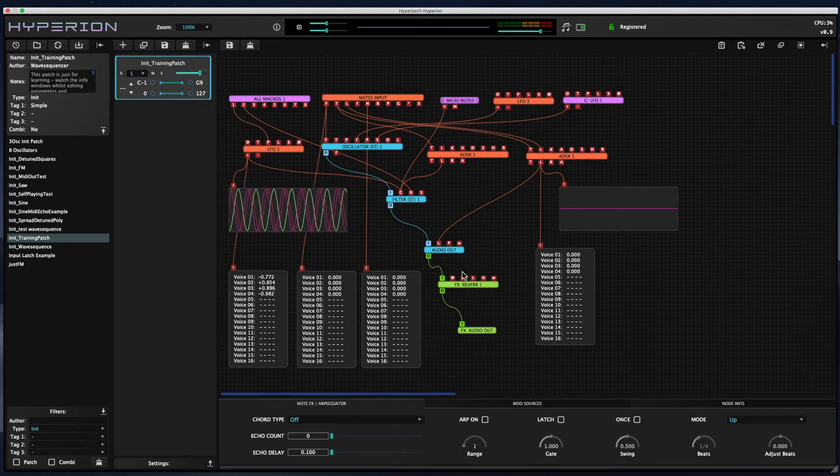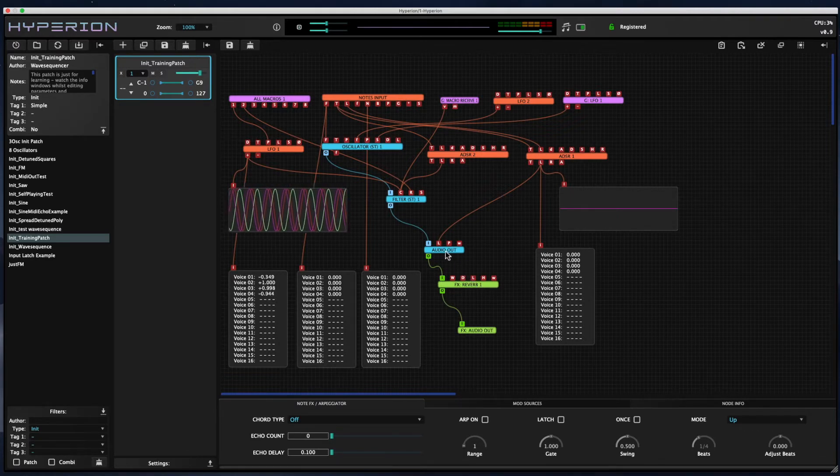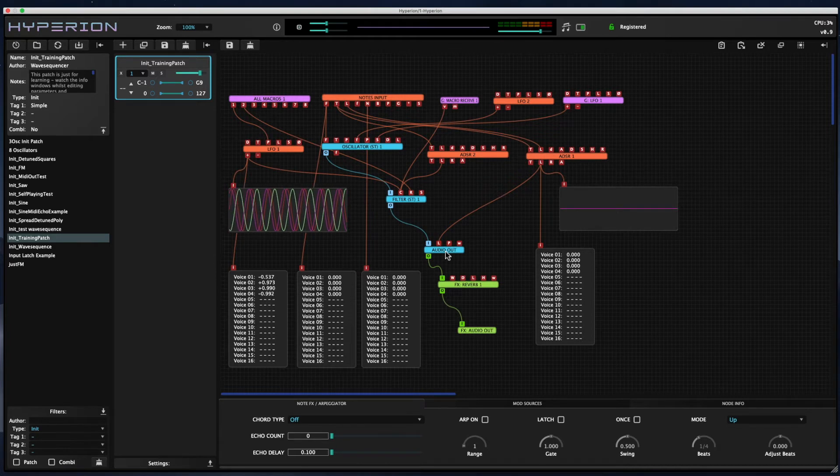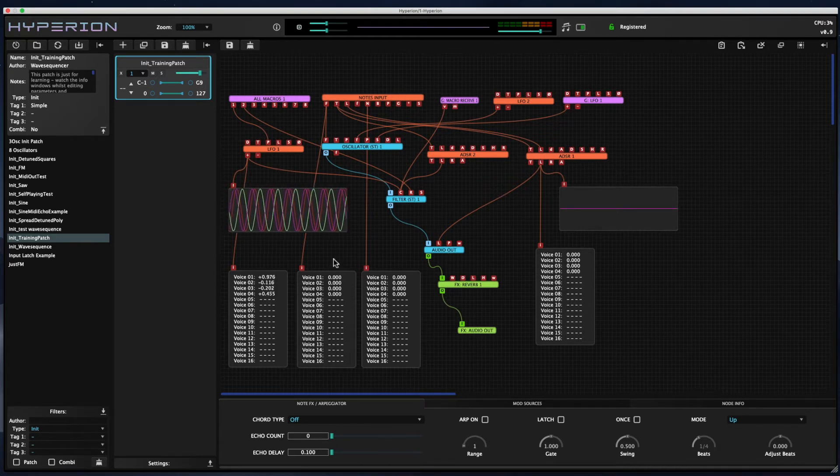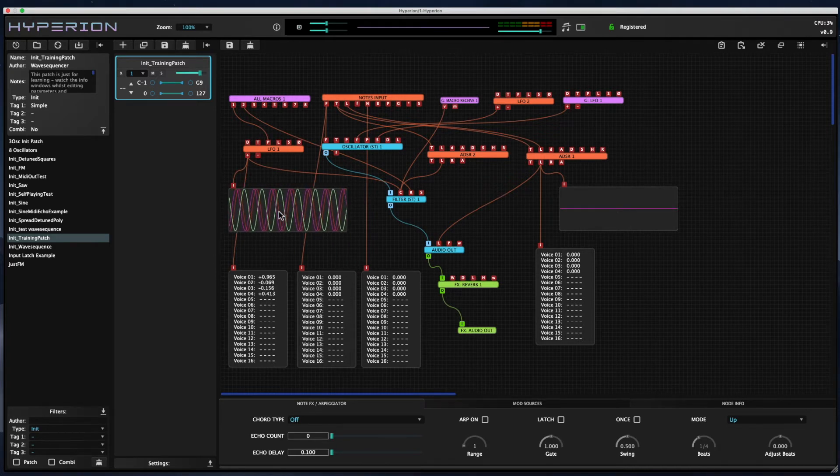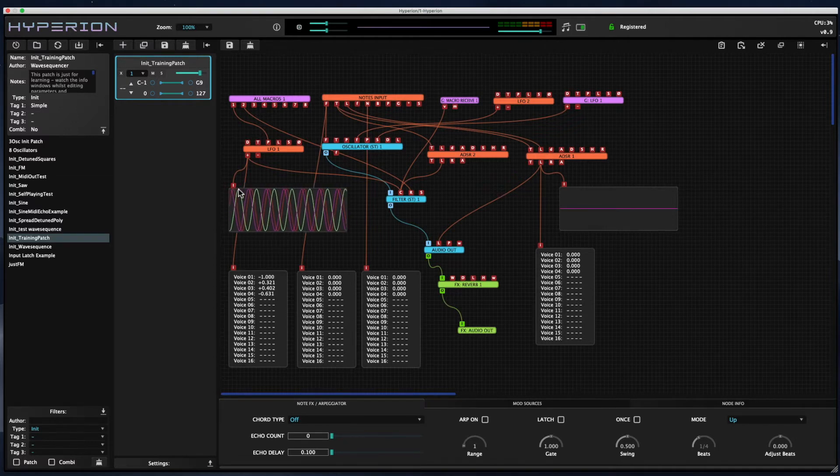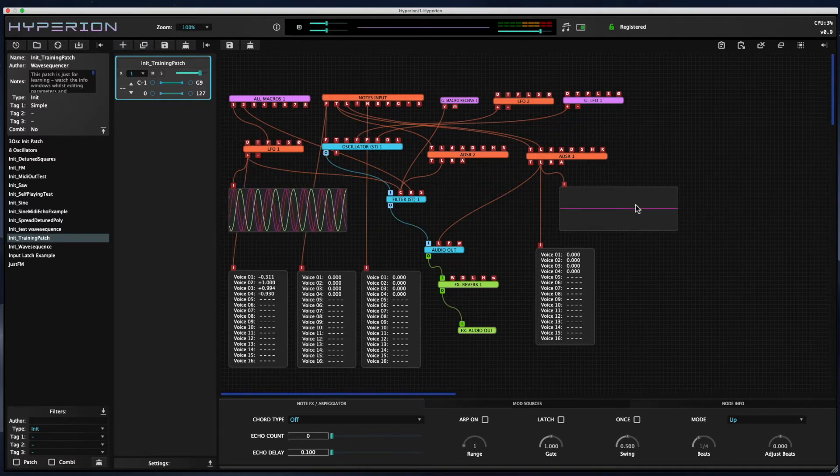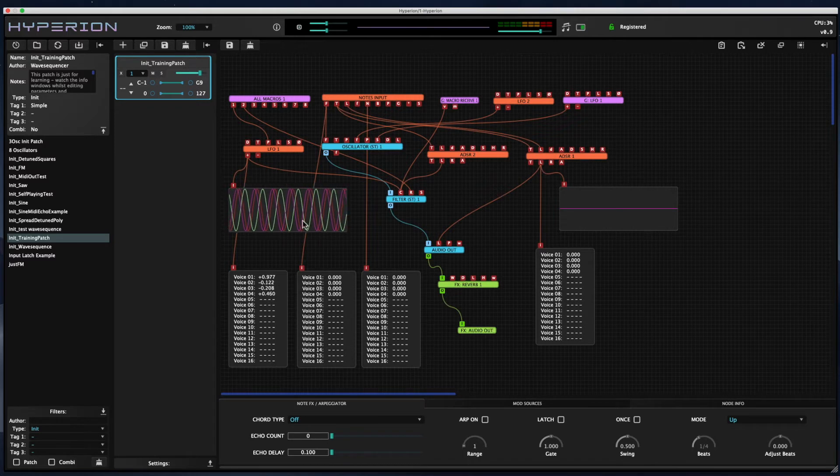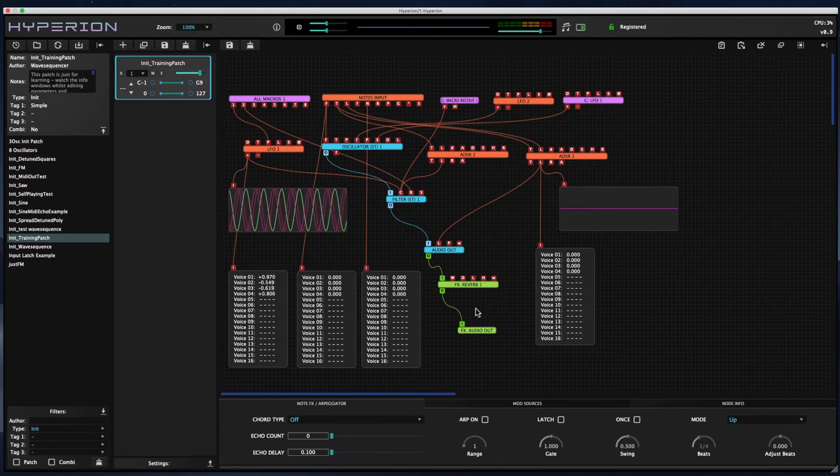You can also see in this patch animated windows showing a graph of the data coming from various output pins. These are also control data nodes, but they're special value viewing nodes. The value viewer nodes help you to get a better understanding of what's going on inside a patch.